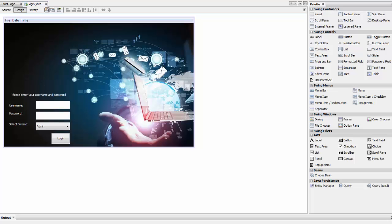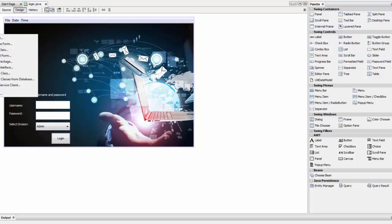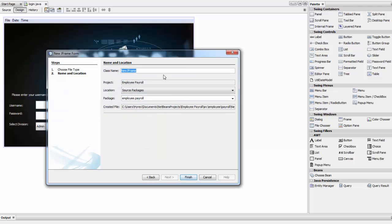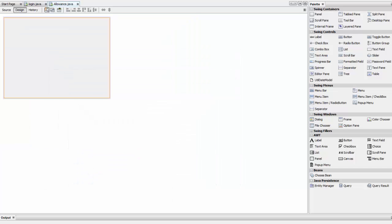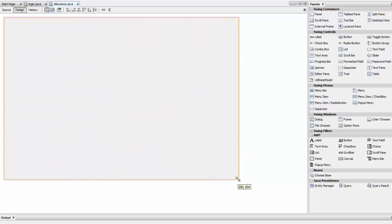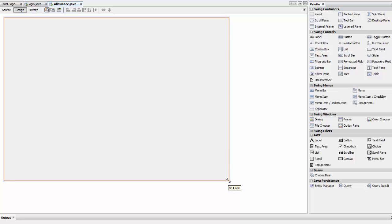Right-click and select New JFrame Form, and name it Allowance. Click Finish and there we go. We need a search bar to search for the employee.